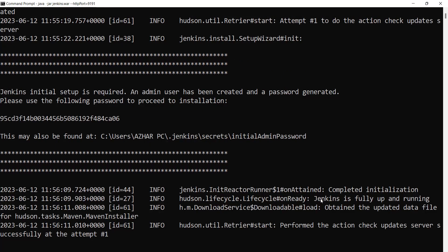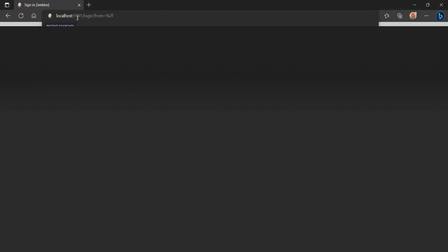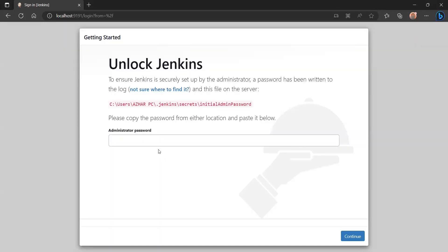You can see Jenkins is fully up and running. Now since Jenkins is up and running, I access it via http://localhost:9191 — port 9191 is the port I configured.